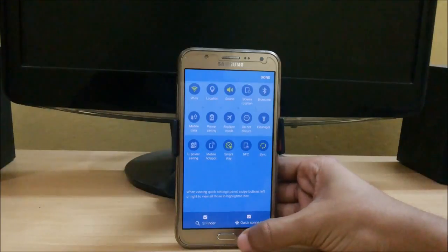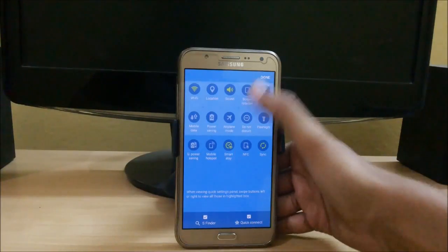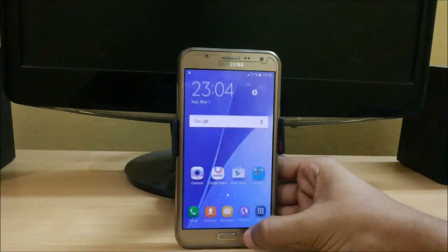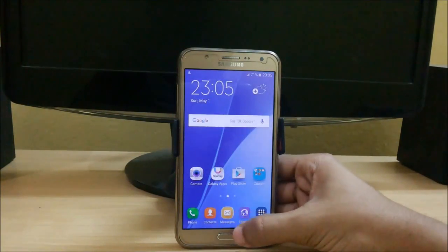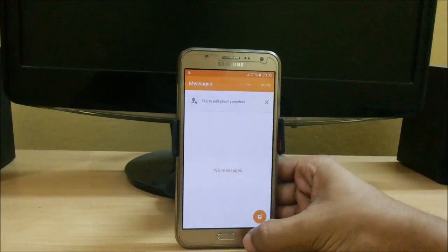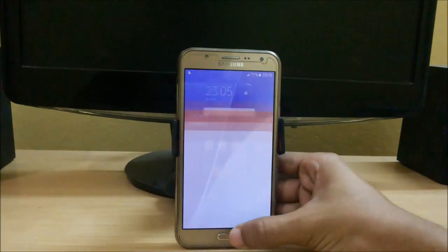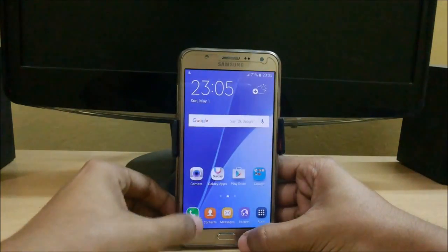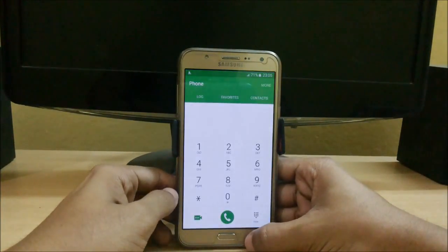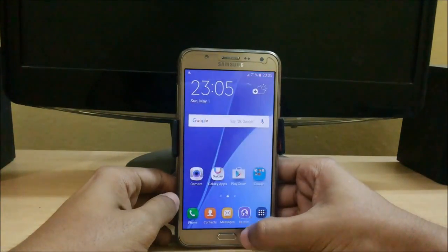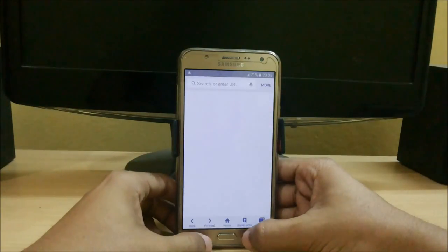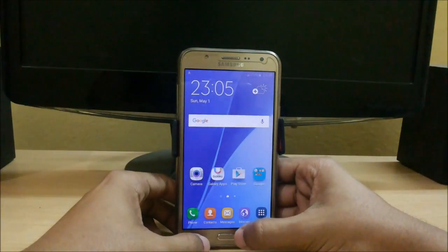Here we have S Finder, Quick Connect. It is very touch responsive and I think it's not lagging. You can see its performance is very good.